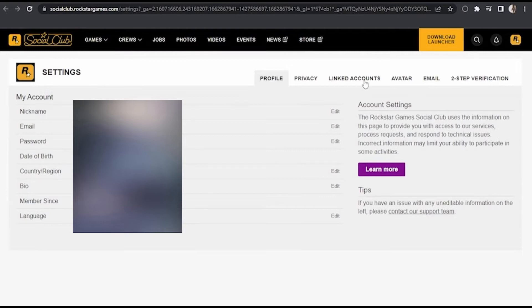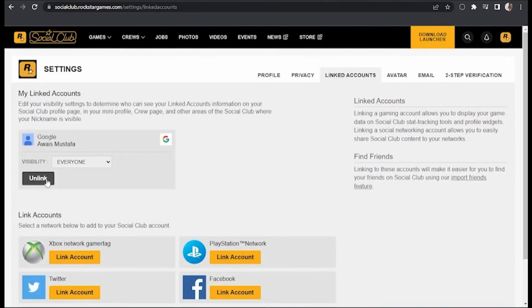So you need to click on Linked Accounts. You see Profile, Privacy, and Linked Accounts. Tap on Linked Accounts and right here you see all of the accounts linked to your Rockstar Social Club.